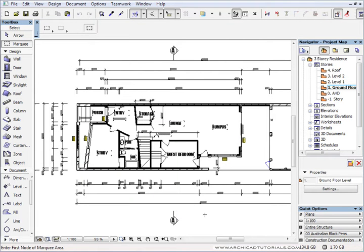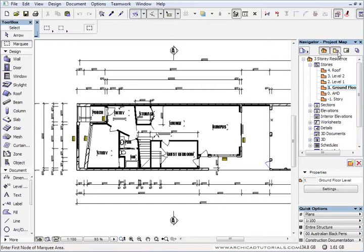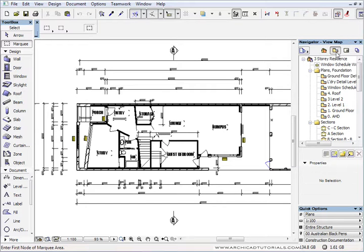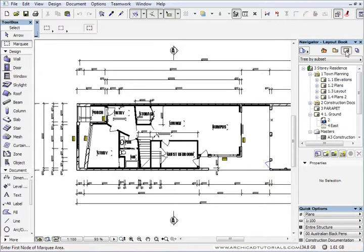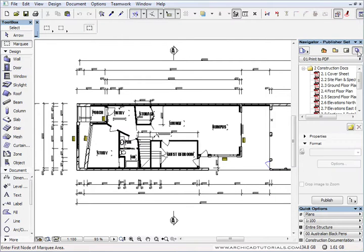I'm going to remove the marquee. But without doubt the most important way to get prints out of ArchiCAD is by using the Publisher. Just a bit of background first. In our project map, this is where we do all our work. In the second tab, the view map, this is where we actually save all the views of our model that we're going to want to print. And then the third one, our pages. The fourth button is the publisher set.